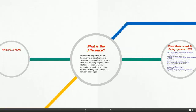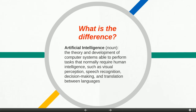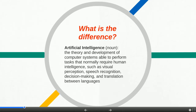So let's get started. What is the difference? How is artificial intelligence even defined? This is the definition that Google provides: artificial intelligence is simply the theory and development of computer systems that are able to perform tasks that normally require human intelligence. These tasks include things such as visual perception, speech recognition, decision making, and translation — all tasks normally performed by humans.